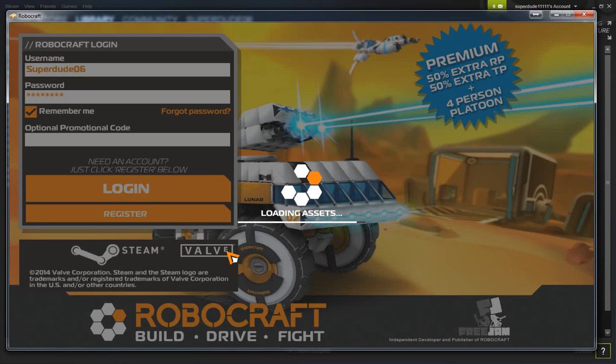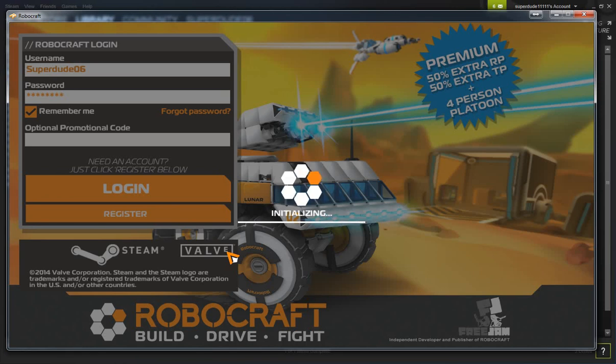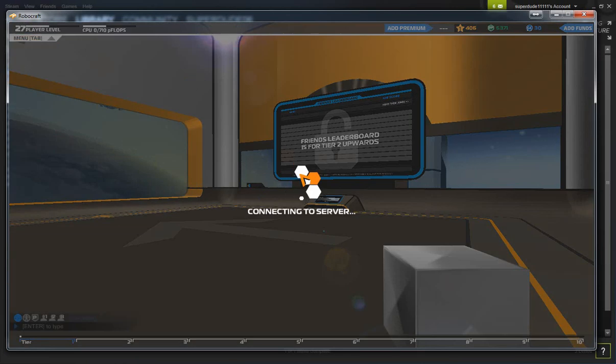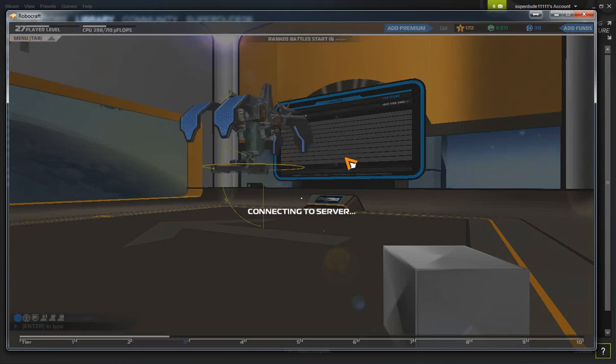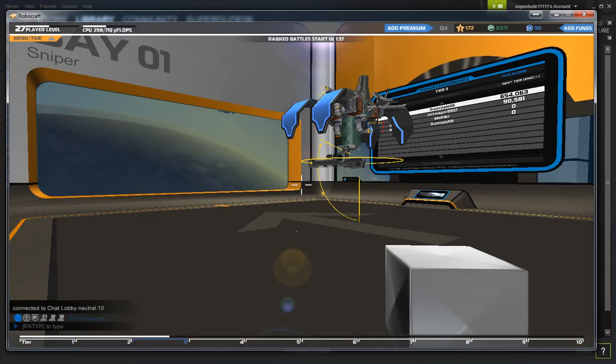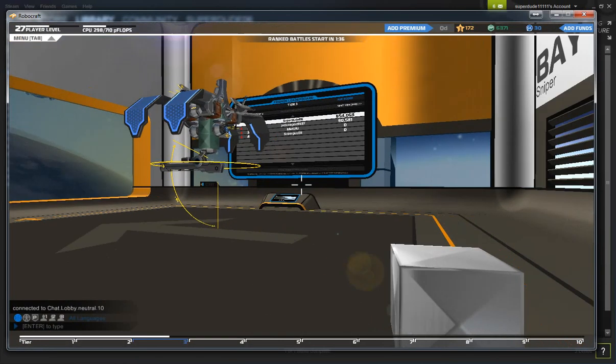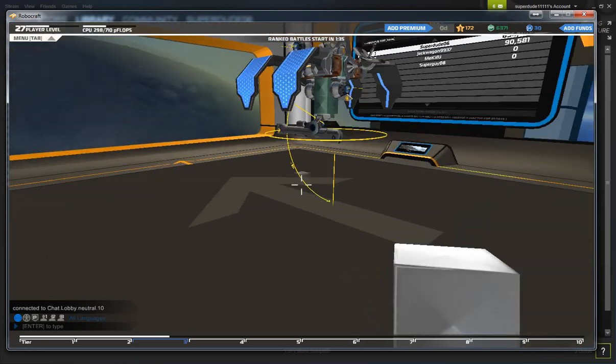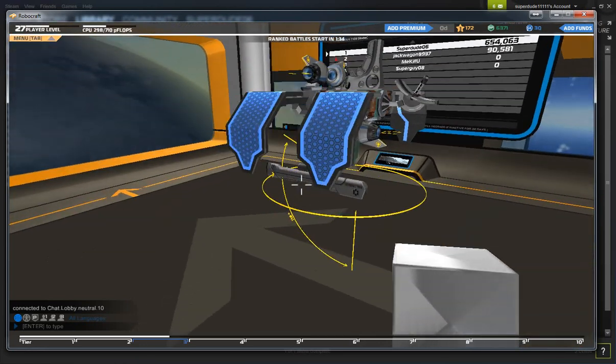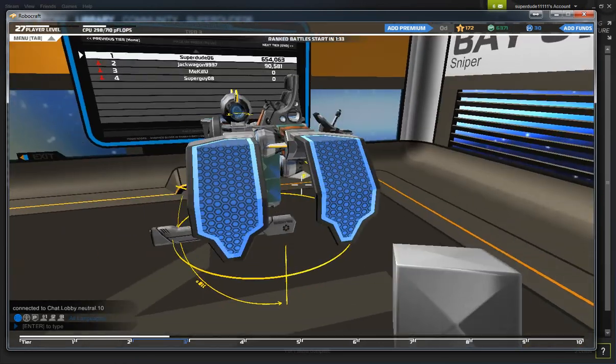So it's mainly built for basically supporting your friends. Like, you see someone, like, your friend's being attacked by an enemy, just shoot the enemy and then, yeah. Okay, so here it is.